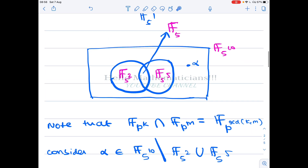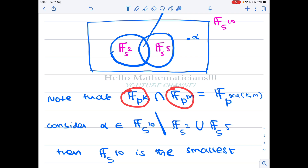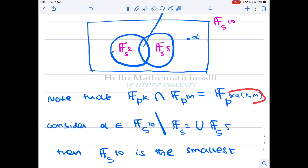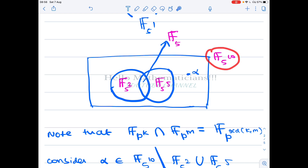Since gcd(2, 5) = 1, because 2 and 5 are relatively prime, the intersection of F_{5^2} and F_{5^5} is F_{5^1} = F_5, which has 5 elements. So this is the structure of F_{5^{10}}.